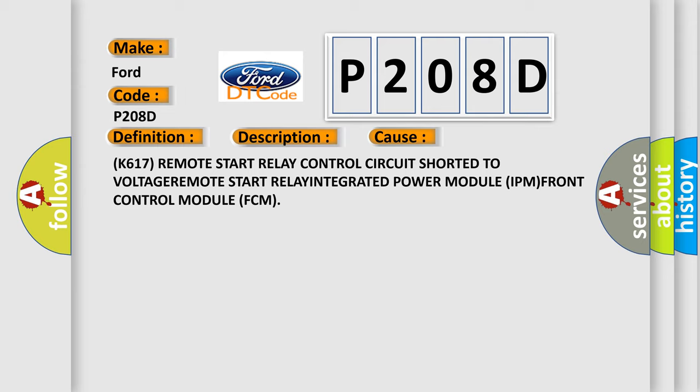This diagnostic error occurs most often in these cases: K617 remote start relay control circuit shorted to voltage, remote start relay, integrated power module IPM, or front control module FCM.